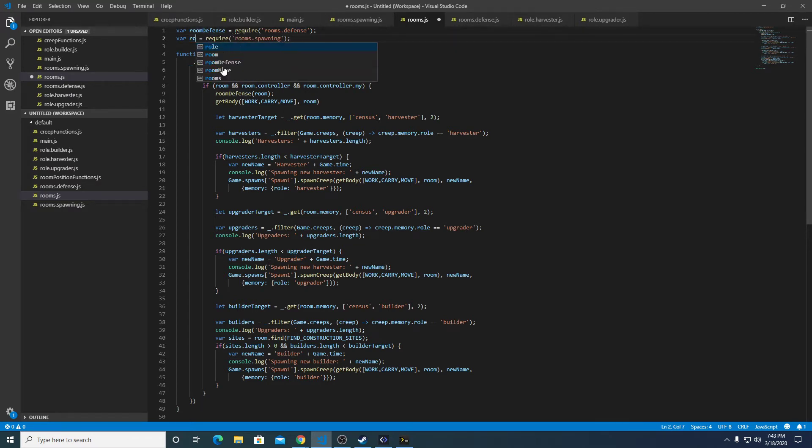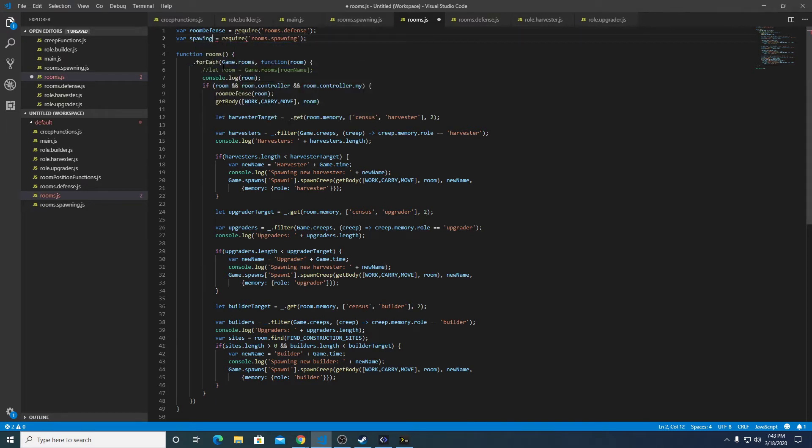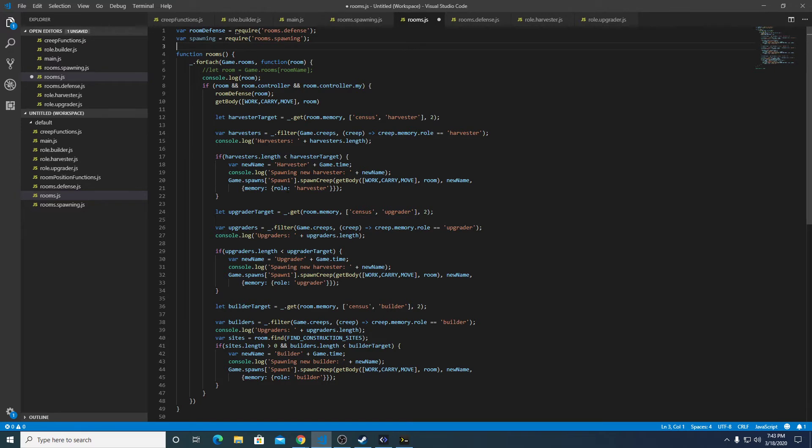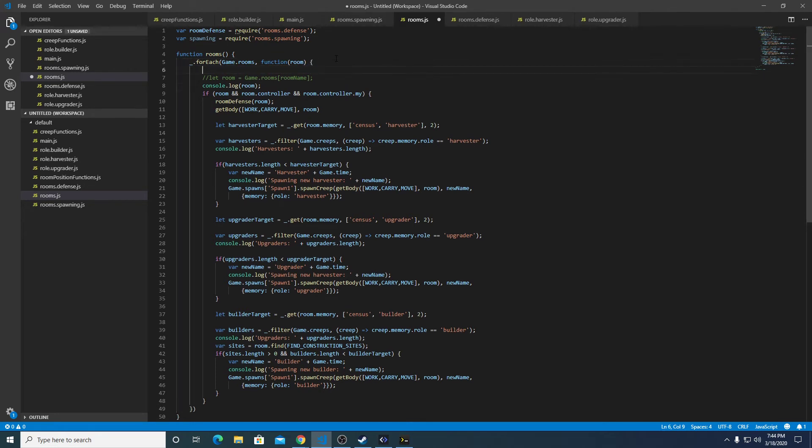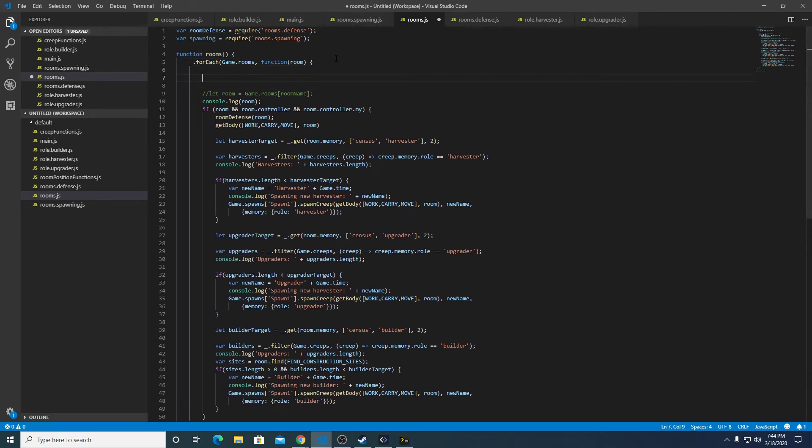I'm going to change this to, that's okay. So for each game.rooms function room, we're going to do two things.